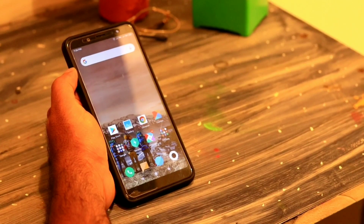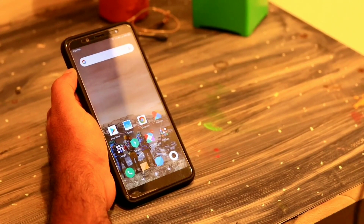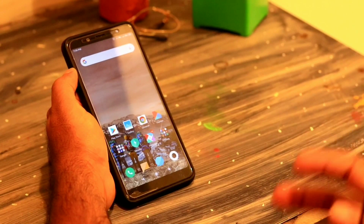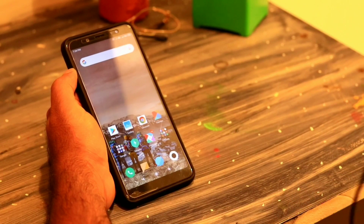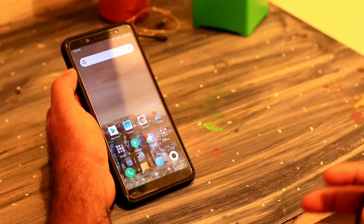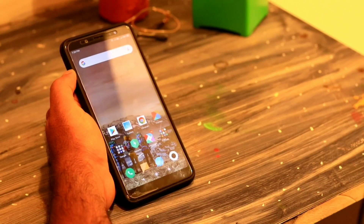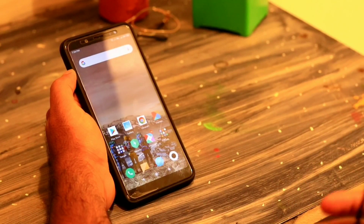Hello guys, welcome back to Good Show Tips. In this video, I'm going to talk about how to make the Google hidden weather feature on your home screen.